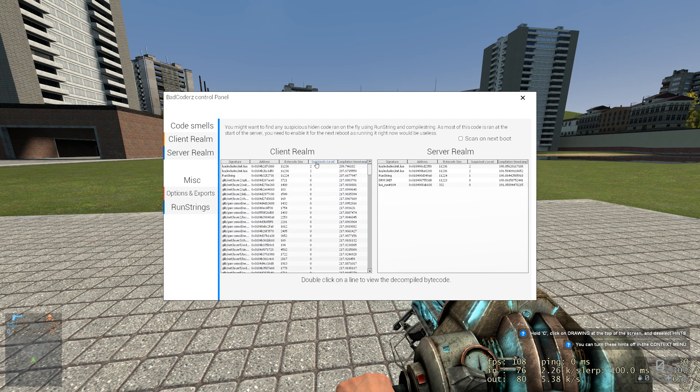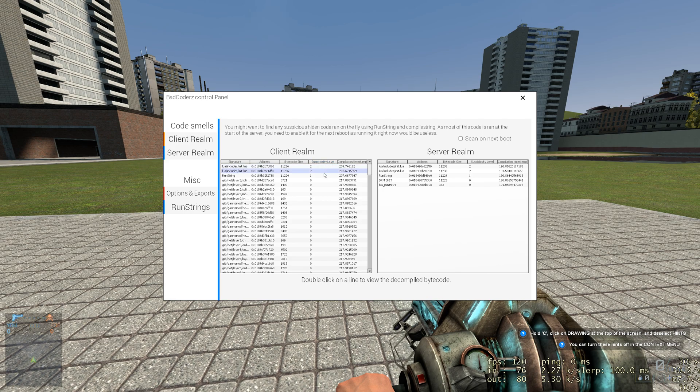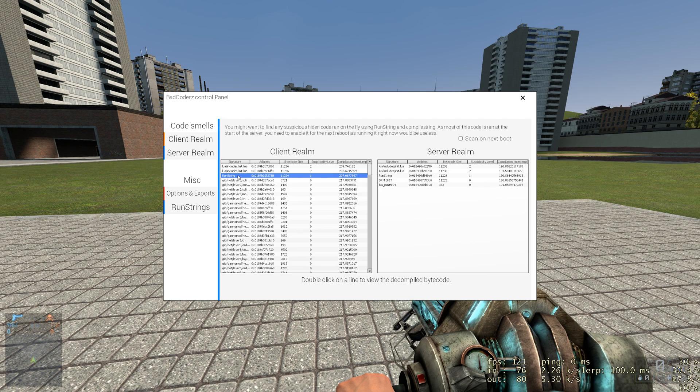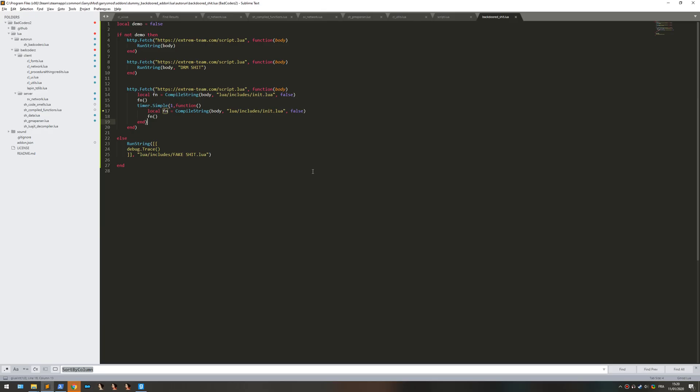As you can see there is a suspiciousity level. Let me show you an example. When you do run string you can specify nothing, let me show you a better thing.